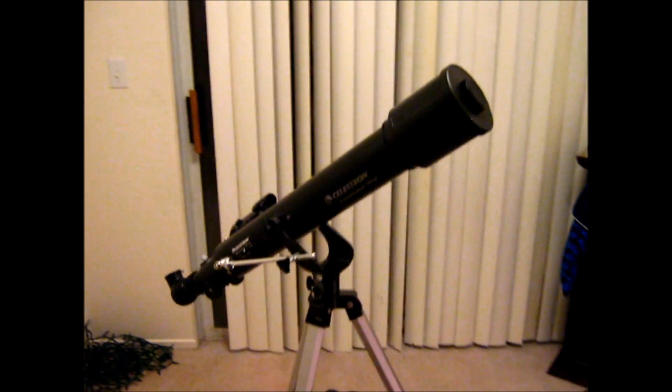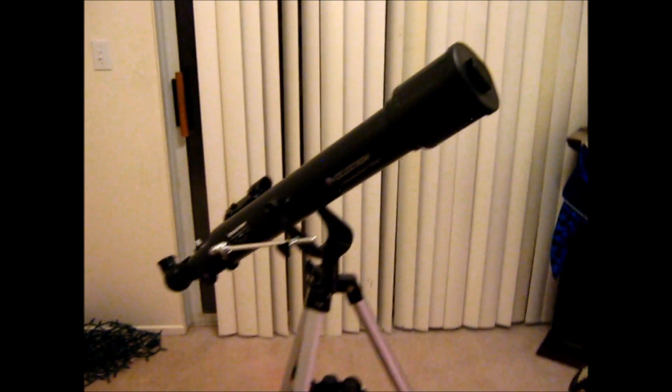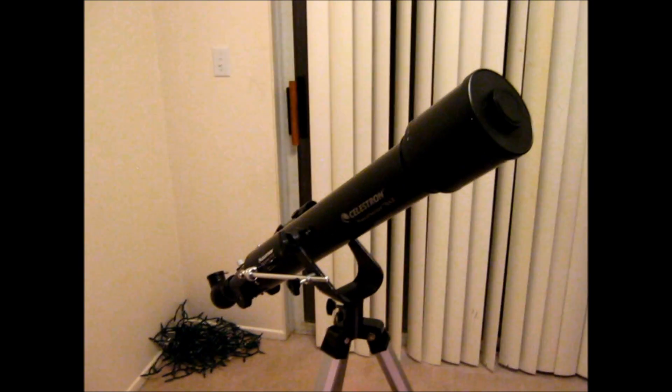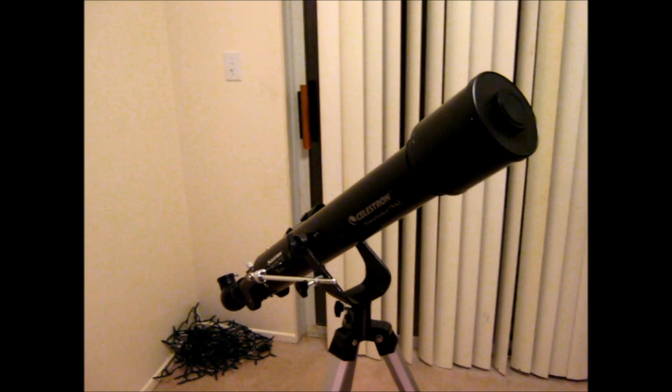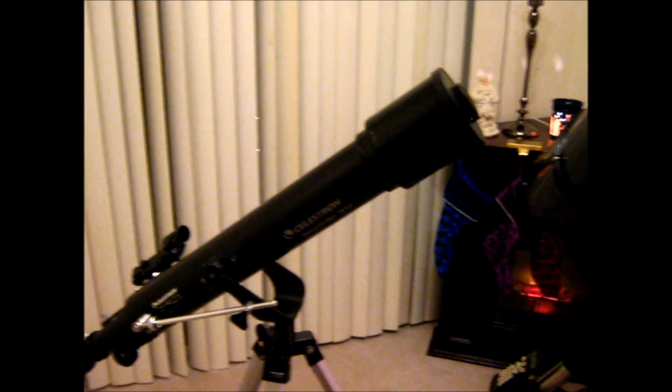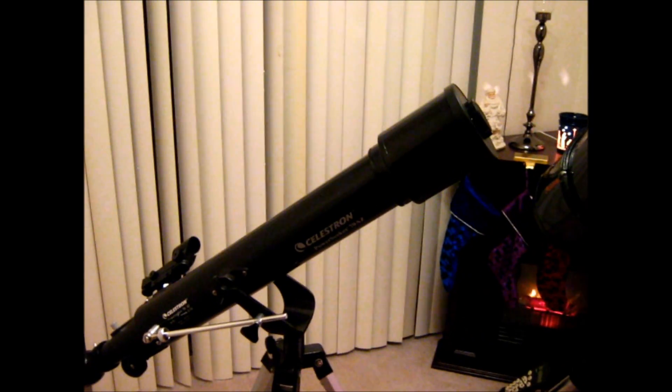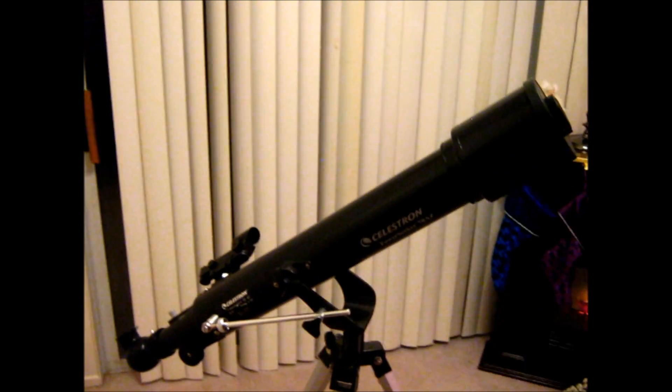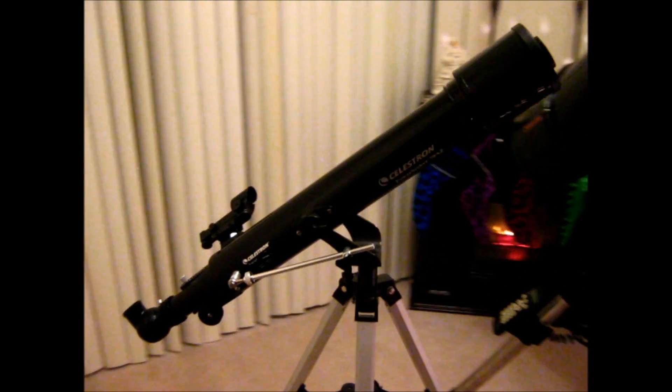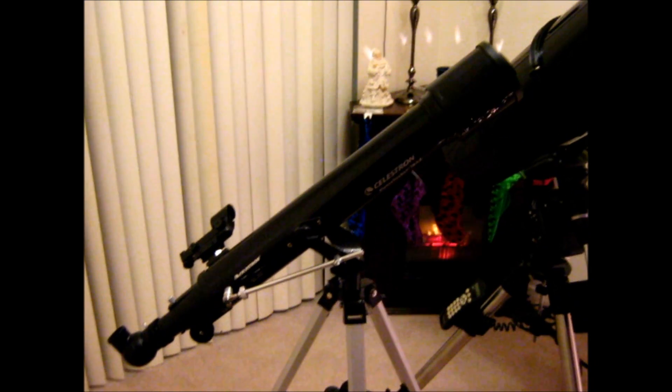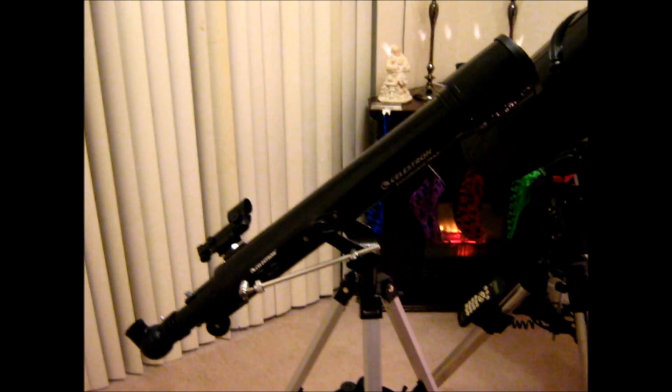Unfortunately, this little telescope just doesn't have the punch to resolve the distant objects out there. But for what it can do, it does do well. I will give it that.